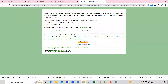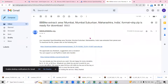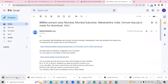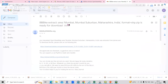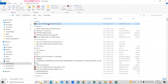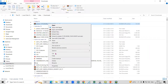It will take five to ten minutes, and after that it will arrive at our email. You will receive an email from BBBike Extract. The area we selected will be available — just click on the download option and it will start downloading. After that, right-click and show in folder, then extract the file.